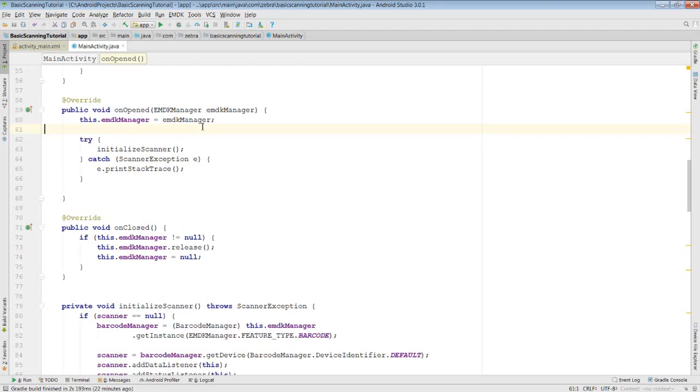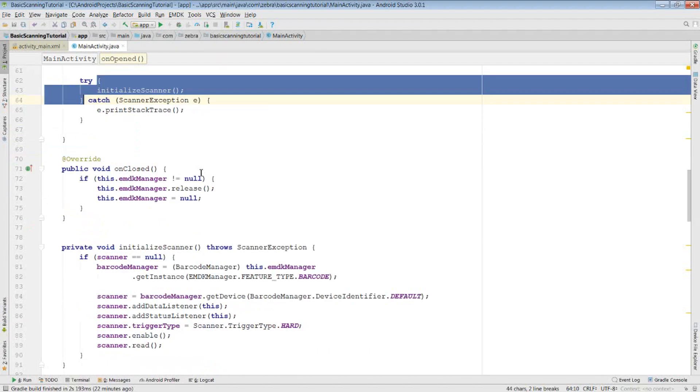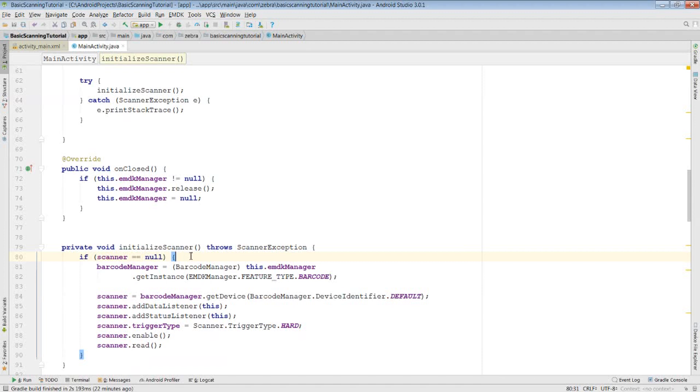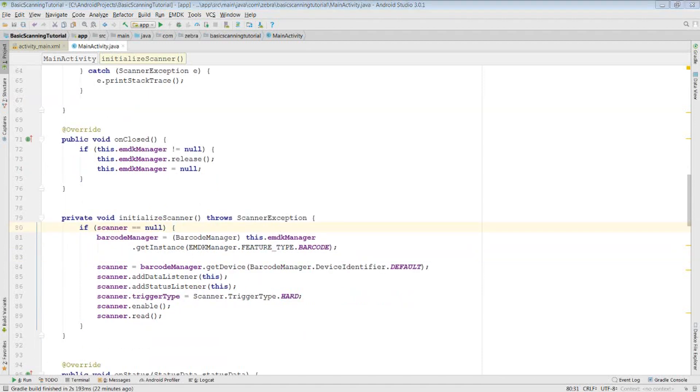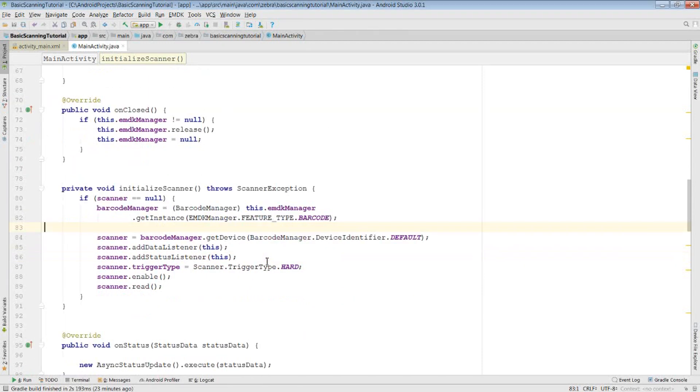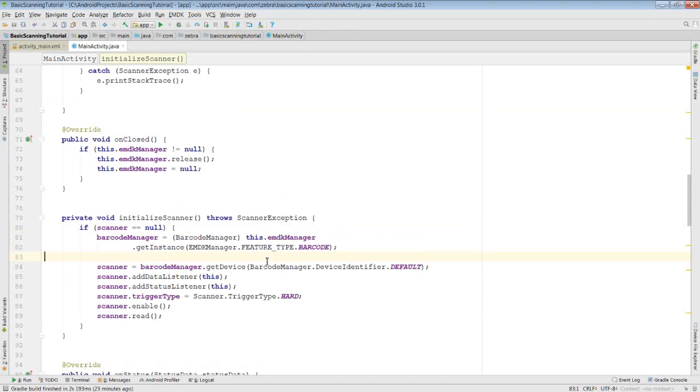Since we need this to get our barcode manager and to initialize our scanner within this activity, I have called initializeScanner within the onOpen method. The initializeScanner method attempts to get the barcode manager and scanner from the EMDK manager, and also assigns your data and status listeners, which are callback interfaces with the decoded data and scanner status respectively.